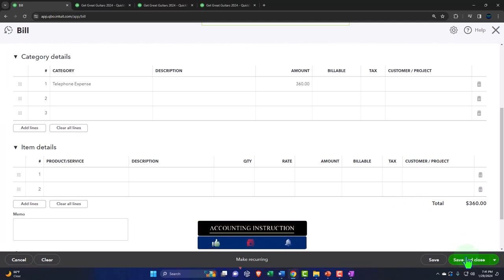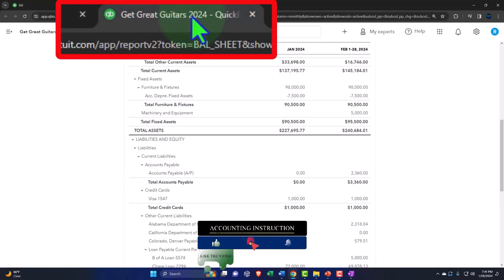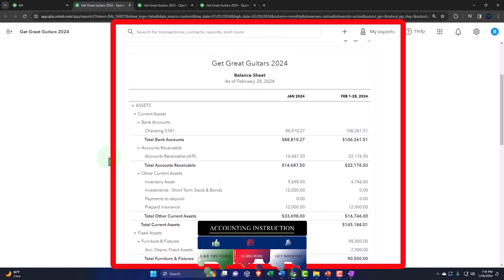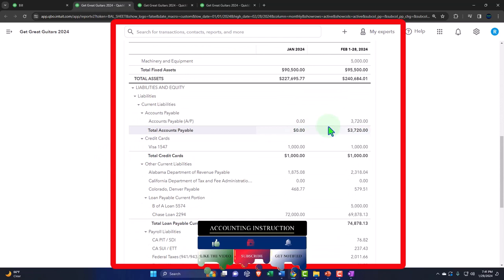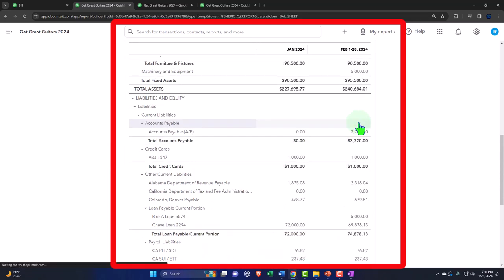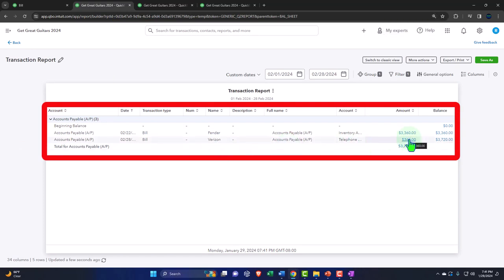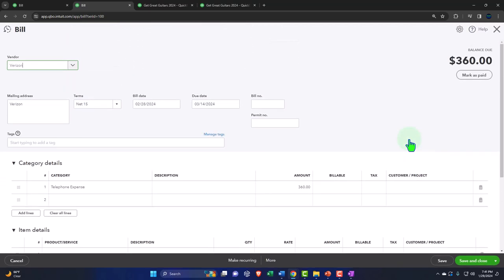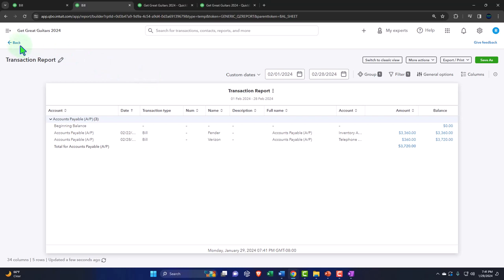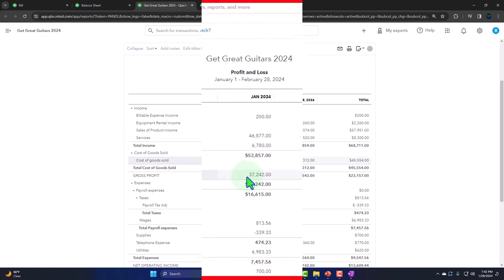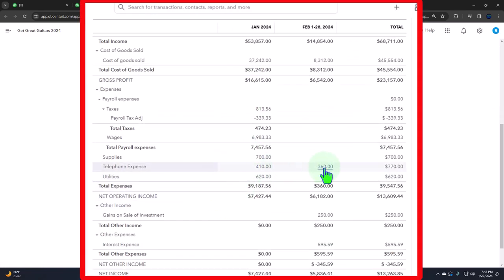Let's save it and close it. If we go into the balance sheet and run it we can see the $360 entry. Going into that $360 we can see the bill. Closing that out and going back to the balance sheet — then going to the income statement and running it, we can see the telephone expense for the second month: $360.